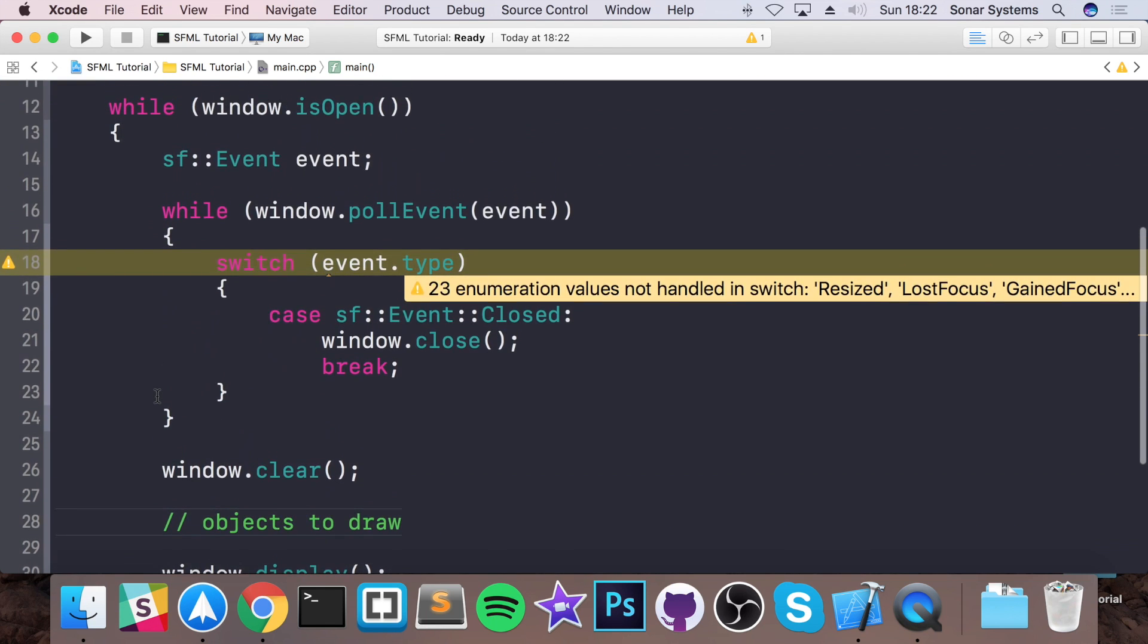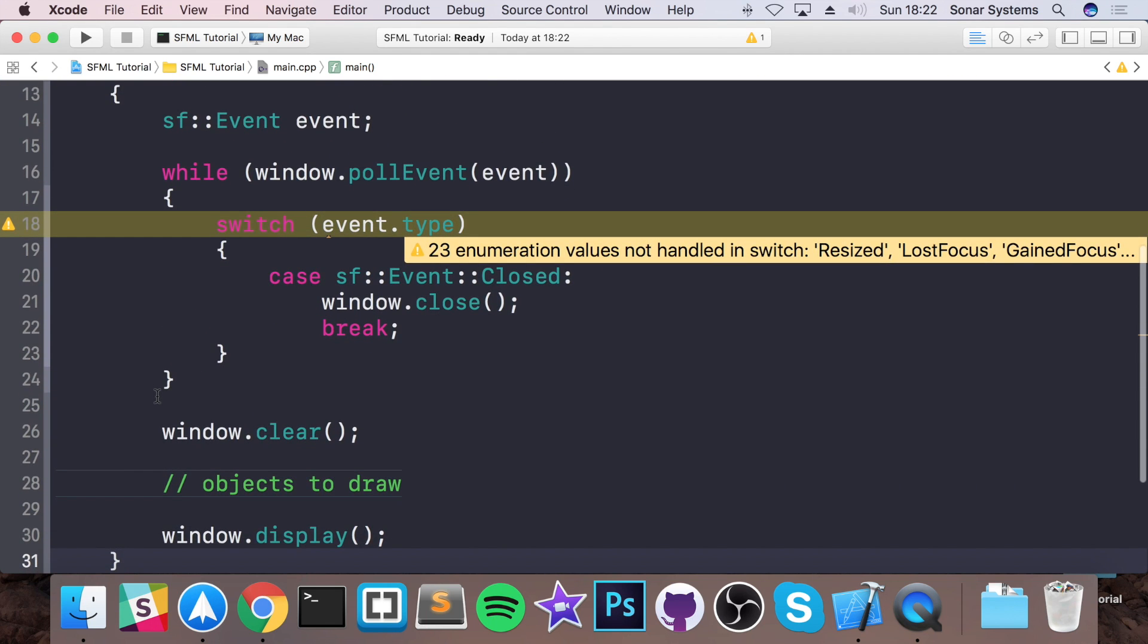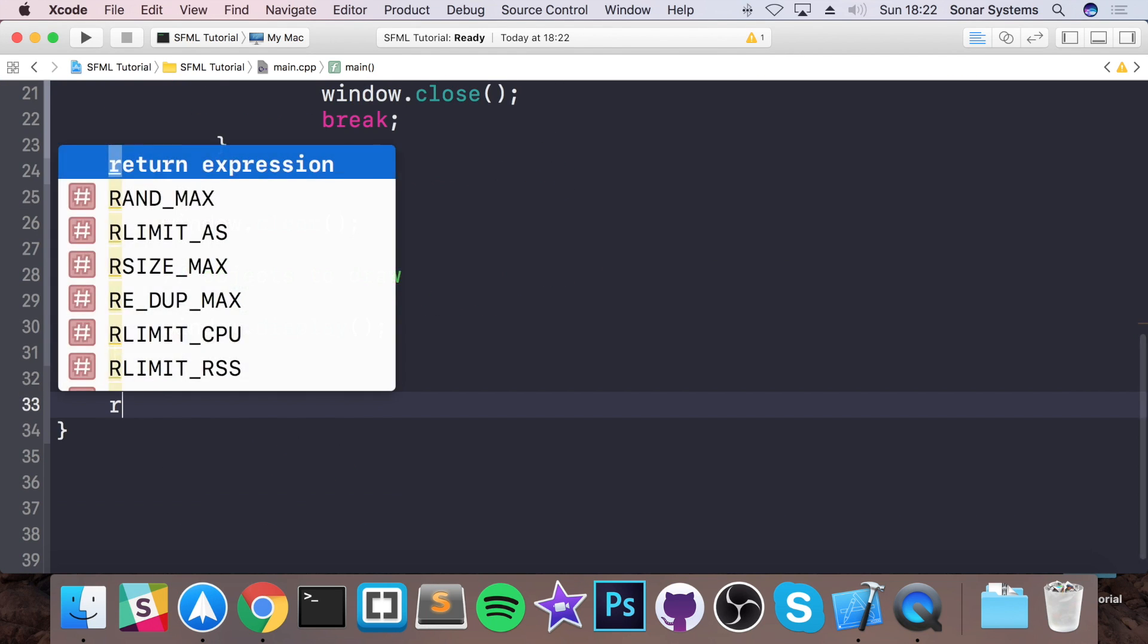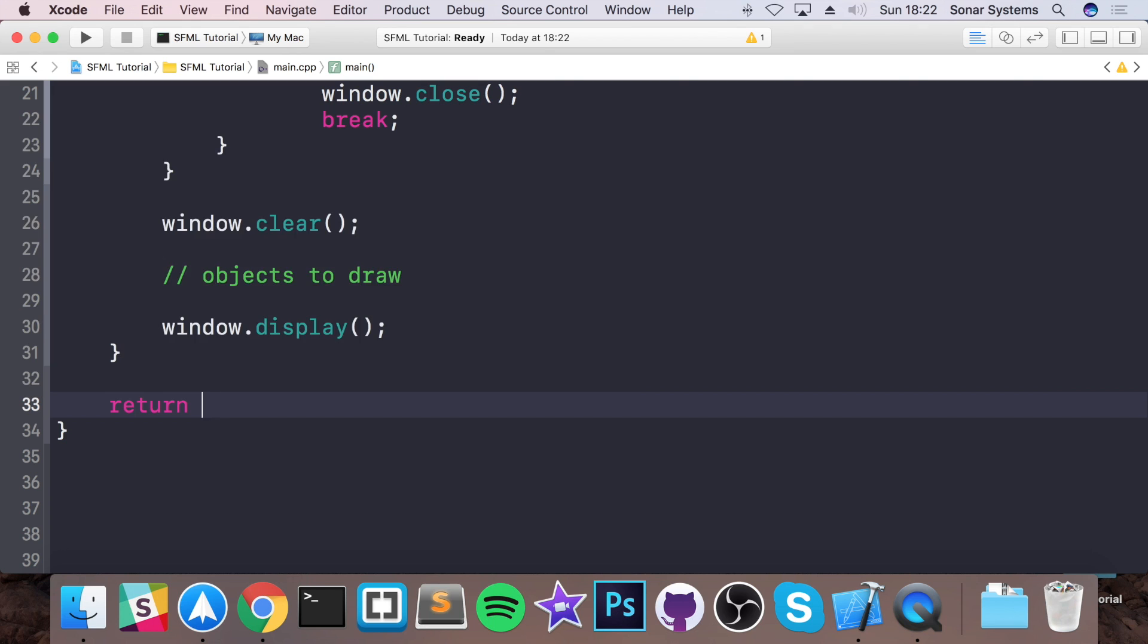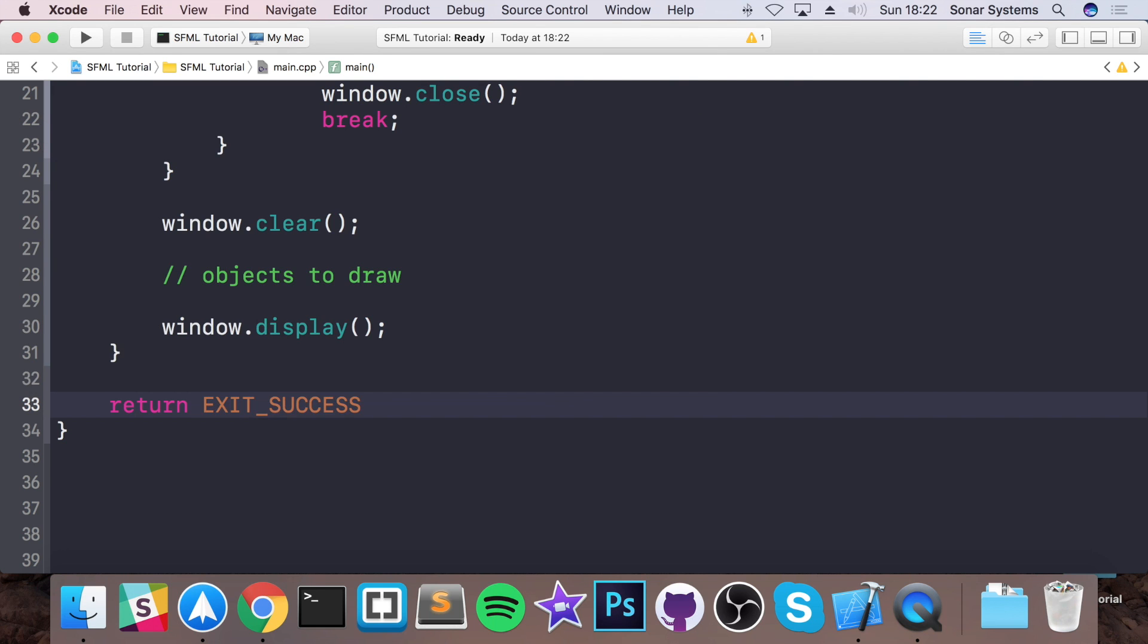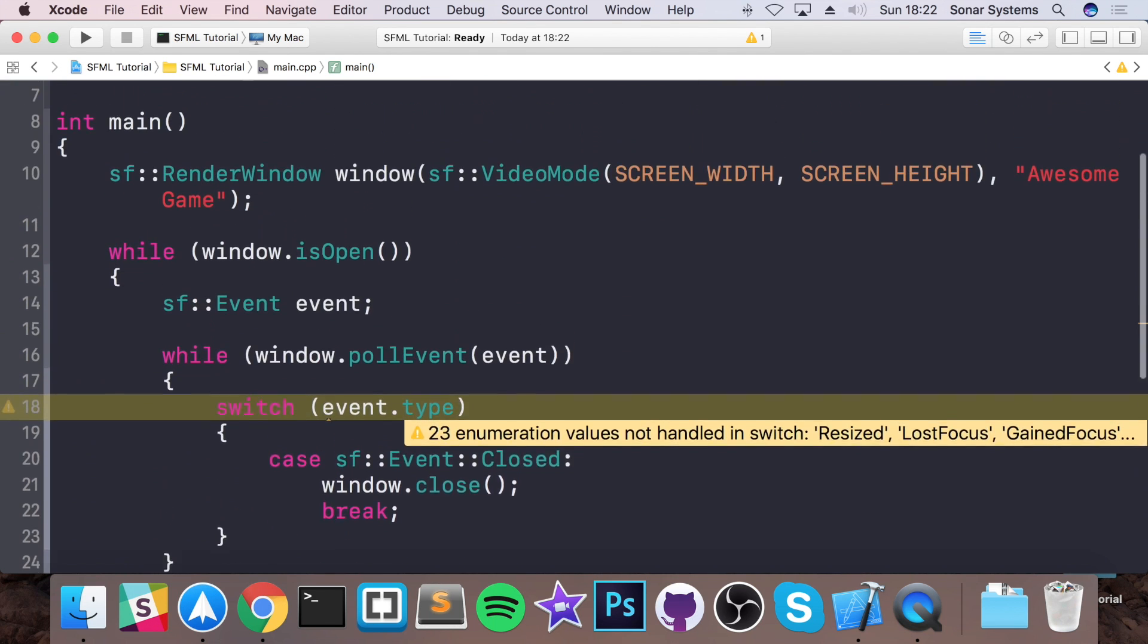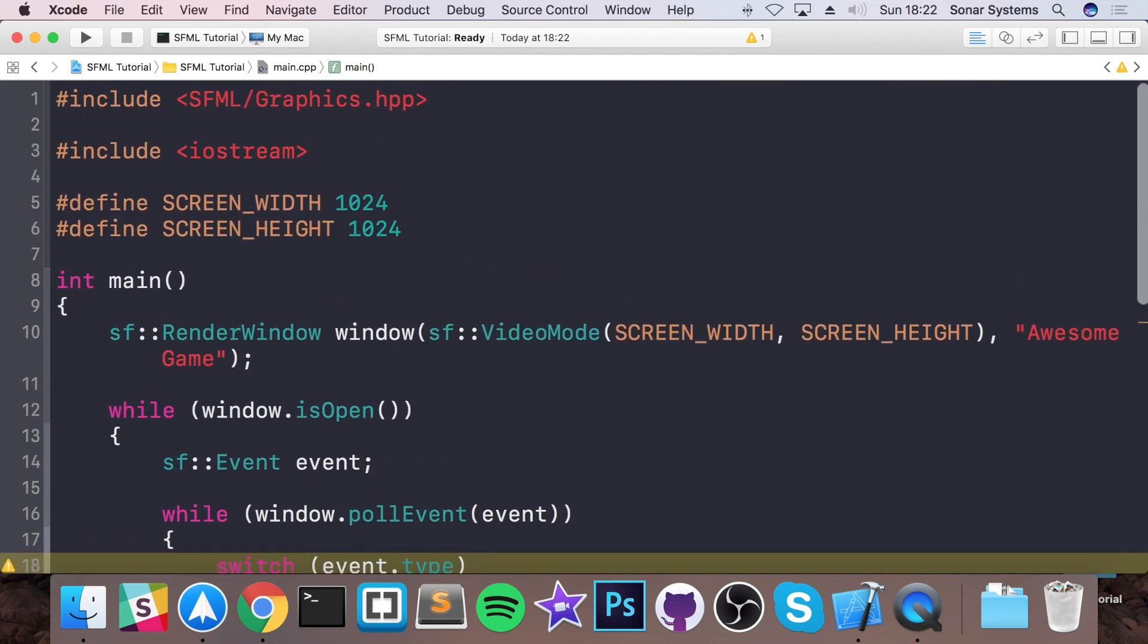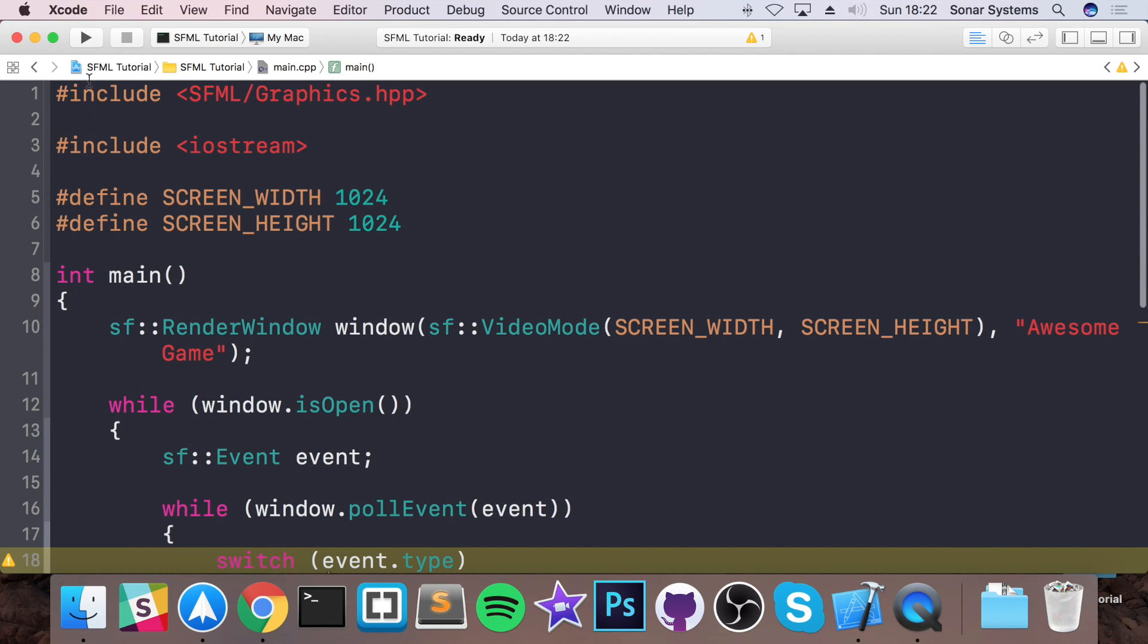Then outside of all of the while loops, just do return EXIT_SUCCESS; And now we have a simple SFML application.